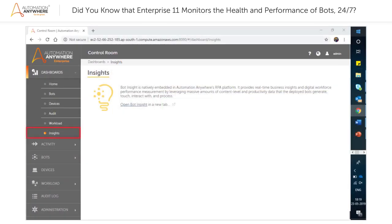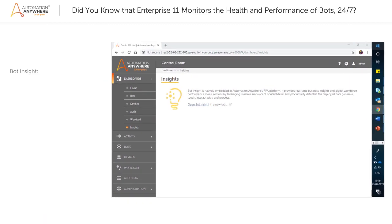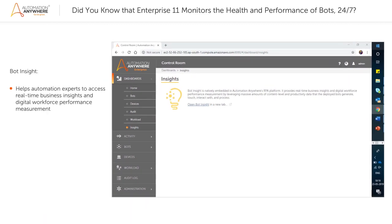The Insights page allows you to log into the Business Insight product. This product helps automation experts to access real-time business insights and digital workforce performance measurement by leveraging massive amounts of content level and productivity data that the deployed bots generate,